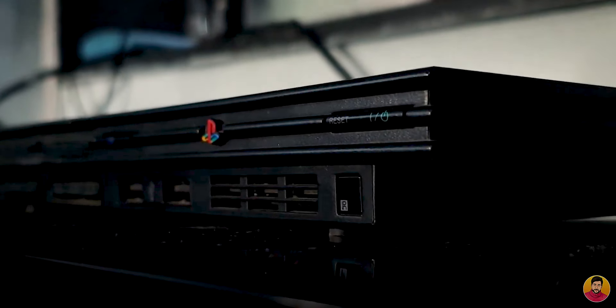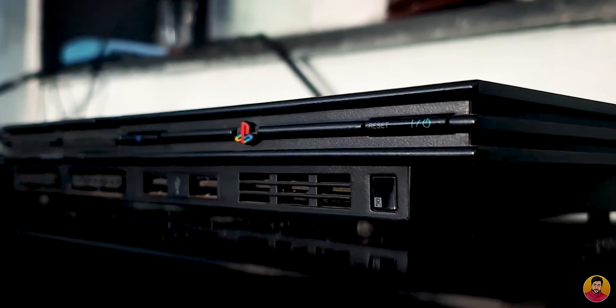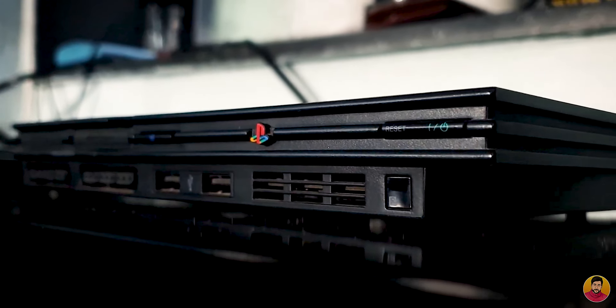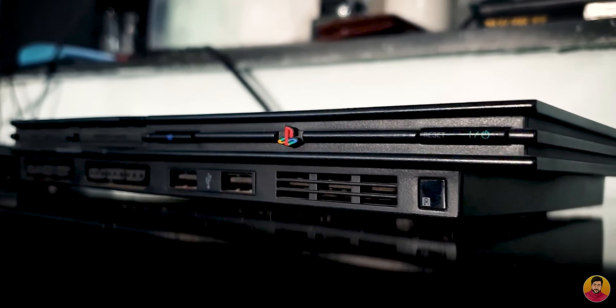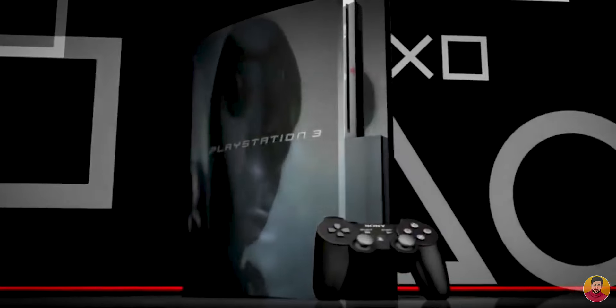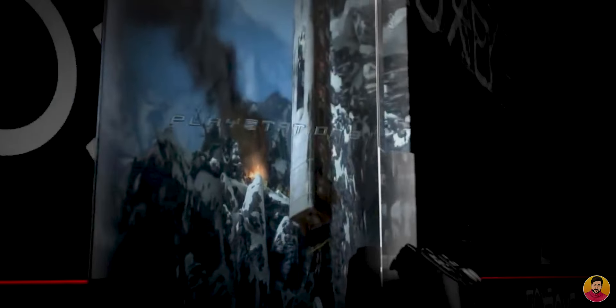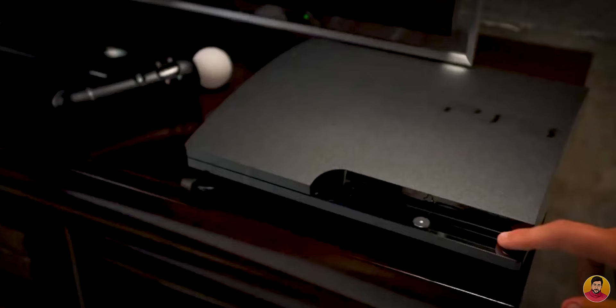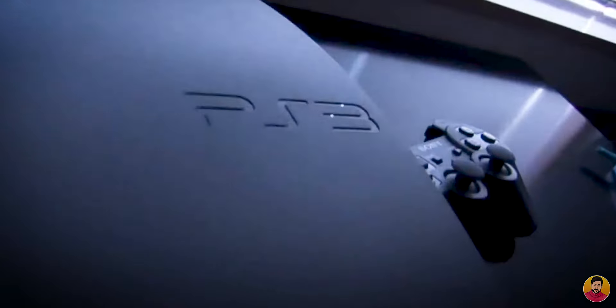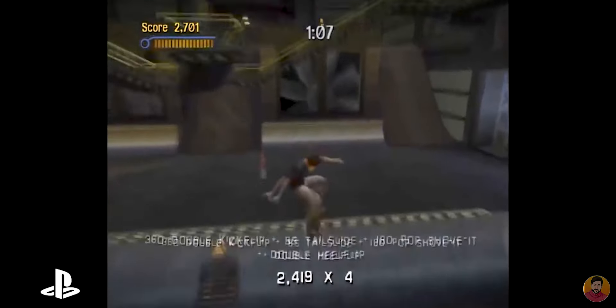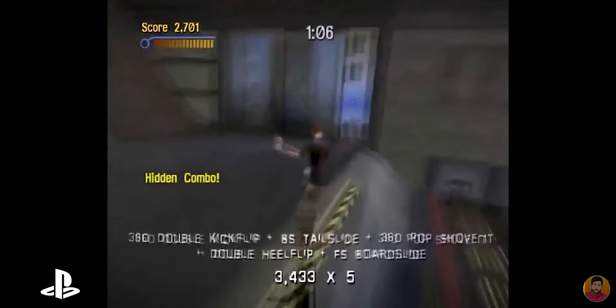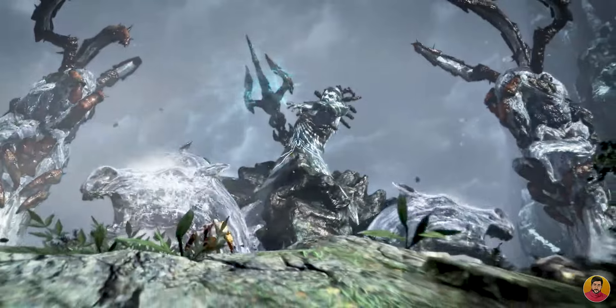The PS2 launched in 2000. The PS3 launched in 2006. The PS2 and PS3 are similar in some ways — the main difference is the price and performance.